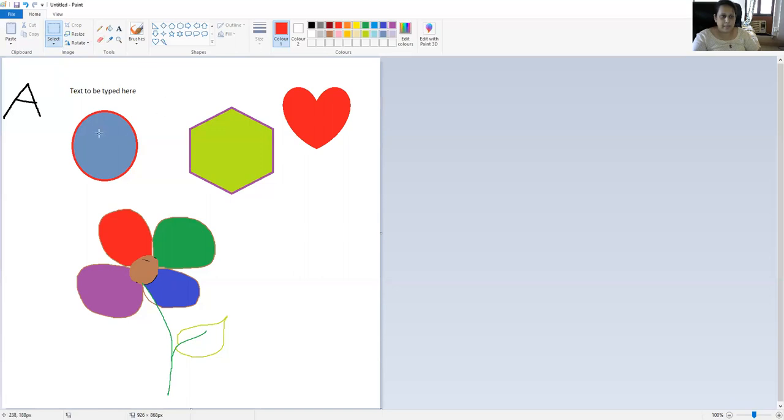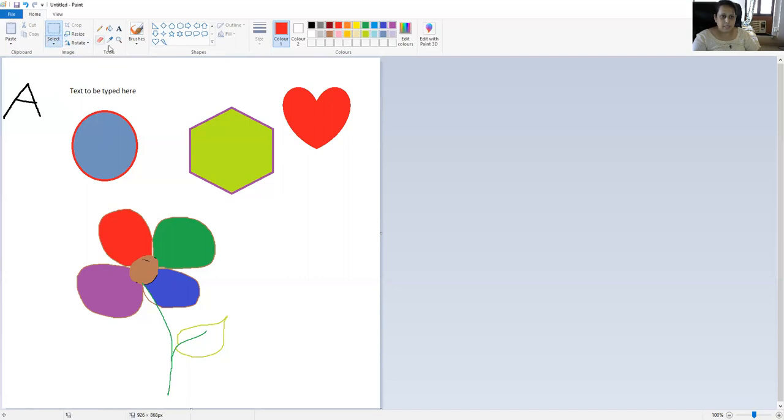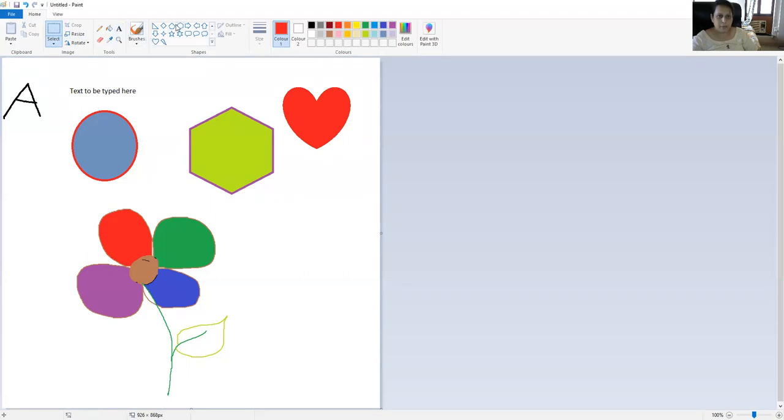I'm going to do a recap. These are your commands on your ribbon. You have your image group where you can rotate an image, select an image. Tools: we learned to draw, erase, fill color and magnify and type. We learned to draw shapes, and this is your color palette.